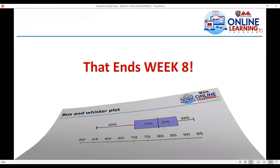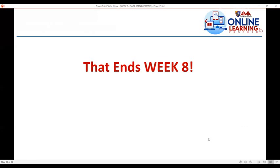That's it for today. That ends our lesson for week 8. Thank you.